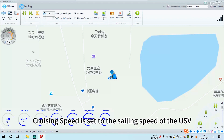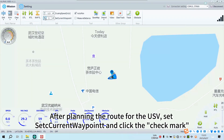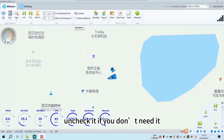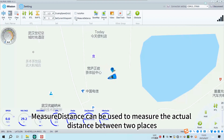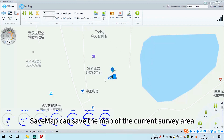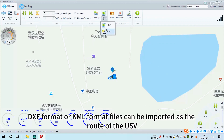Cruise speed is set to the sailing speed of the USV. After planning the route for the USV, set the current waypoint and click the check mark. After auto-pan is checked, the USV will always be in the middle of the computer screen — uncheck it if you don't need it. Measure Distance can be used to measure the actual distance between two places. Save Map can save the map of the current survey area. DXF format or KML format files can be imported as the route of the USV.